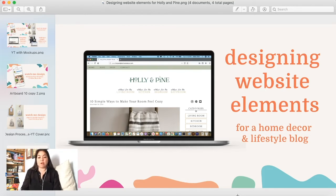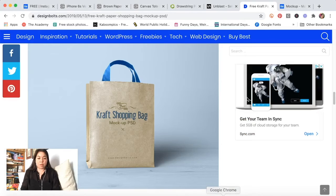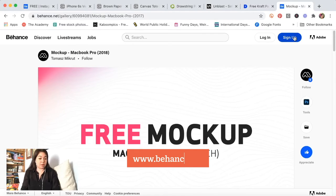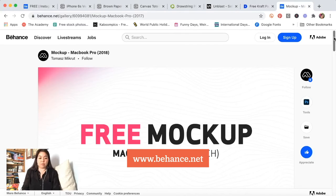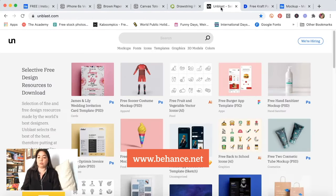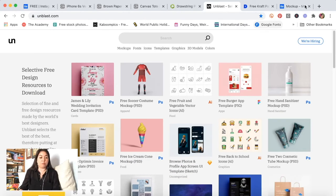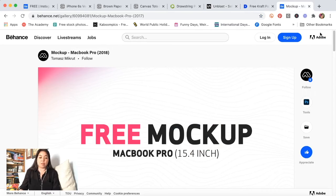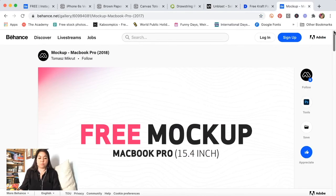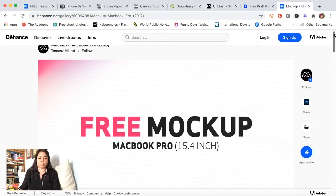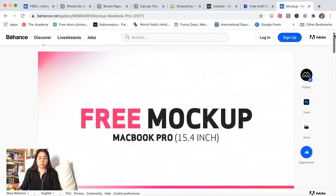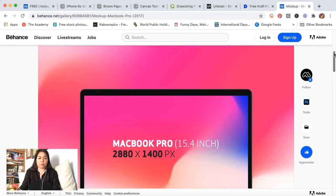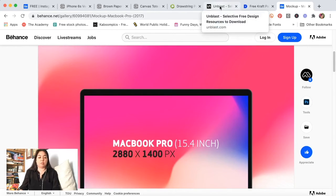Where I got that one from, this was another Behance project that I came across, but I also found it on the unblast.com website and then it just brought me to this Behance website project.